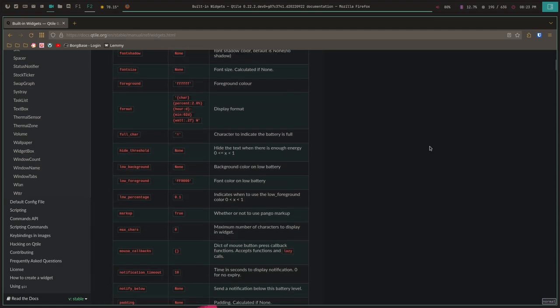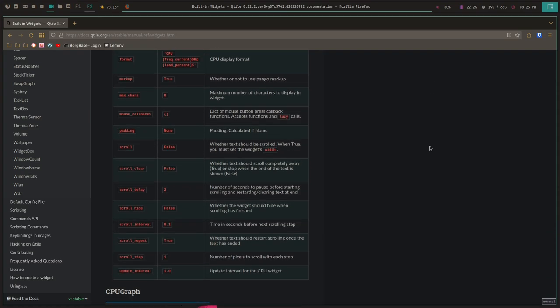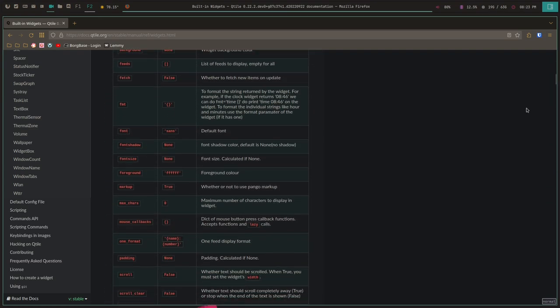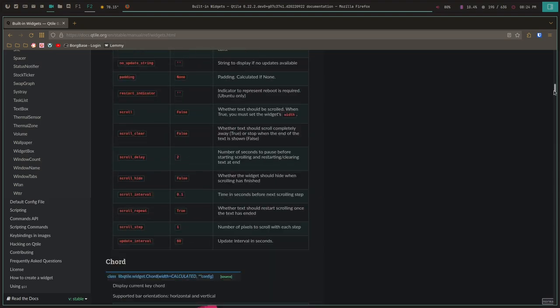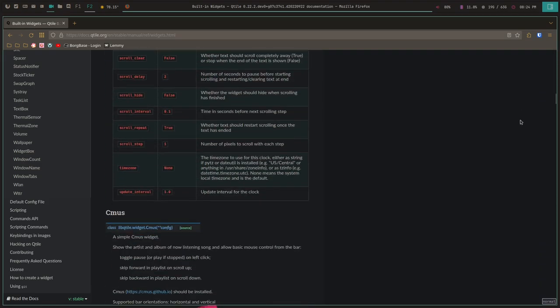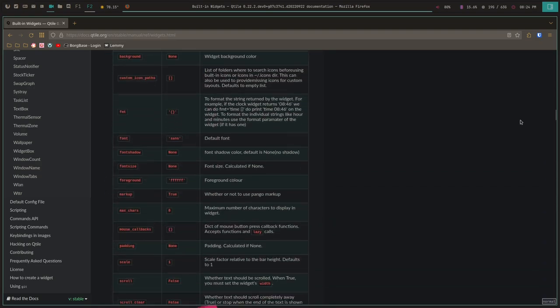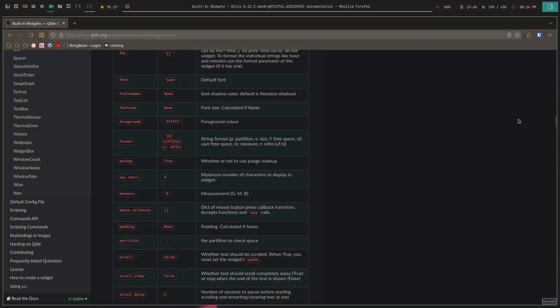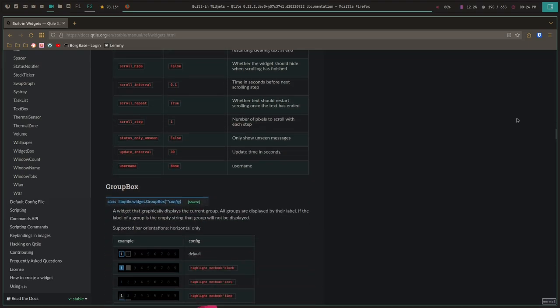There are dozens of built-in widgets you can use — things for music players, weather, volume, CPU, memory, a task list, the group box, and much more. The one area where Qtile's bar falls down compared to others is the ability to use user scripts. If you have a script you want to use to display stuff in the bar, it can be done, but it's not as easy as having a module that just spits out the script output — that doesn't exist yet.